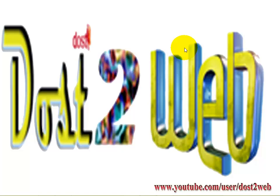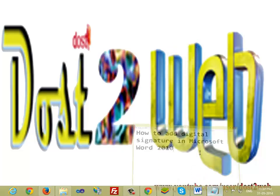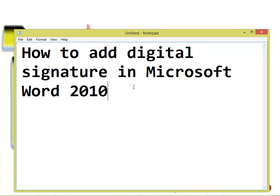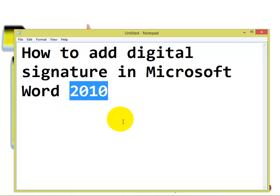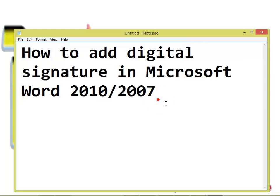Today I am going to introduce you to adding a signature in Microsoft Word 2010 or 2007, so you can add a signature to your Microsoft Word.